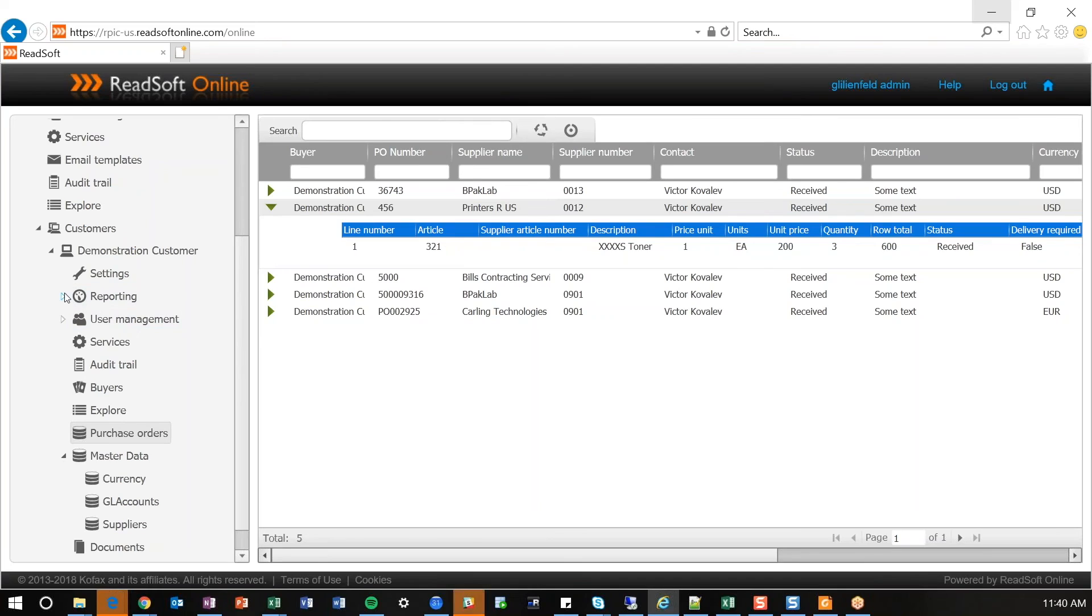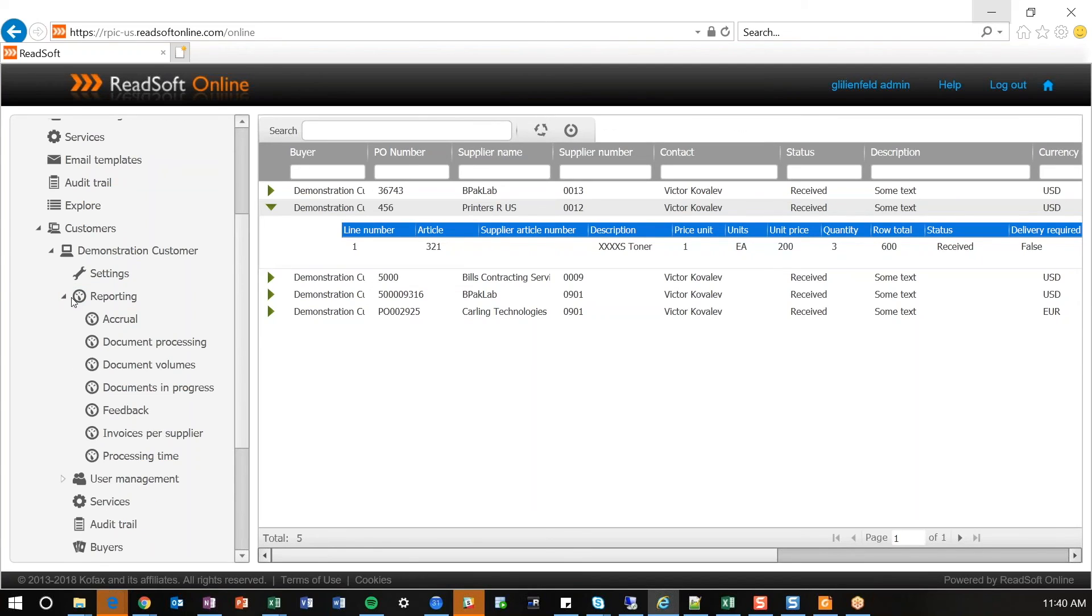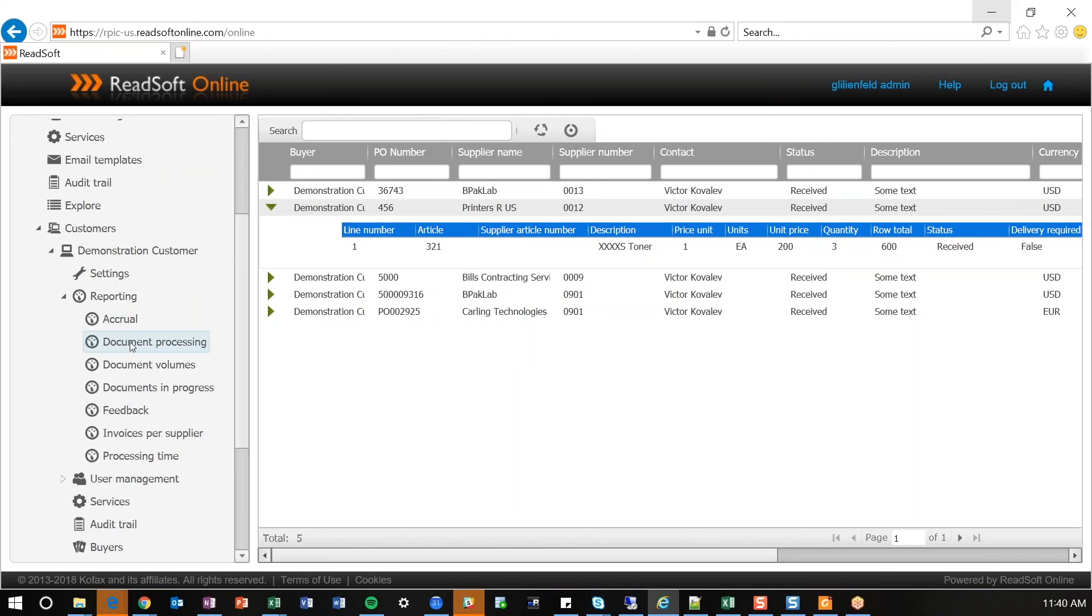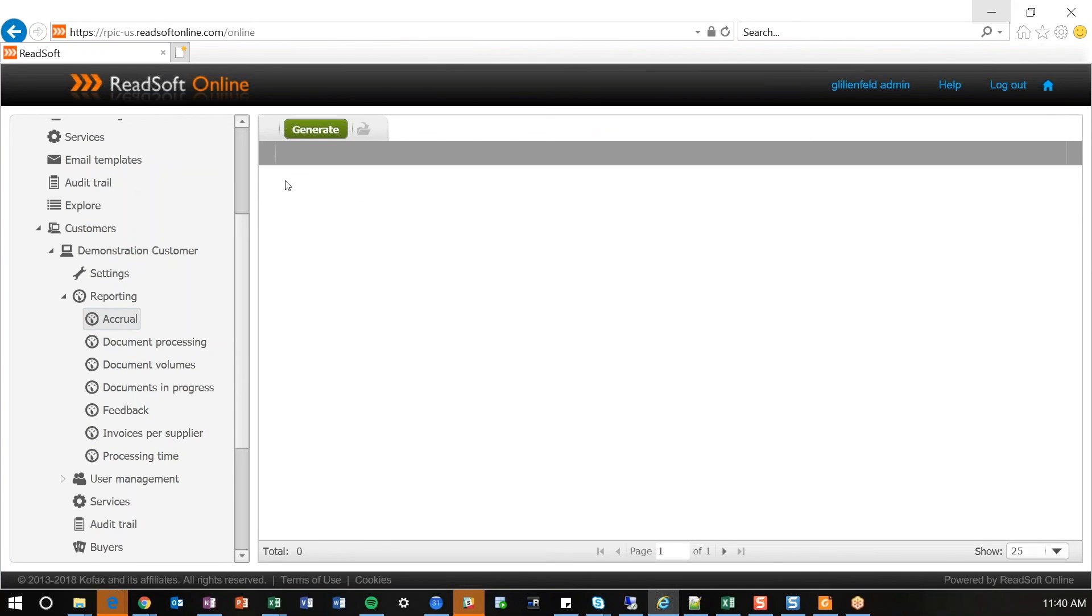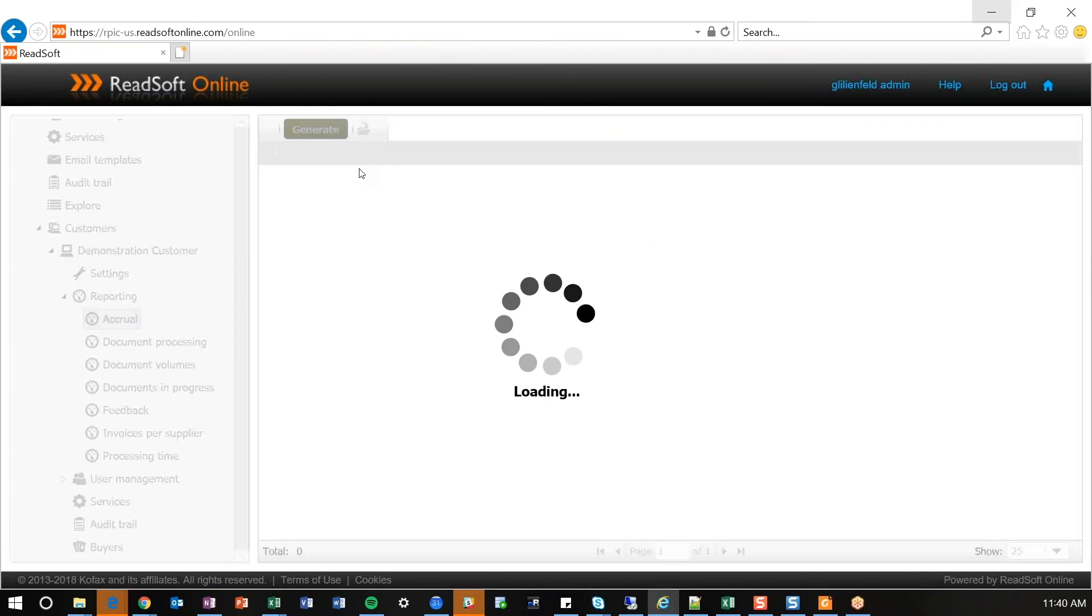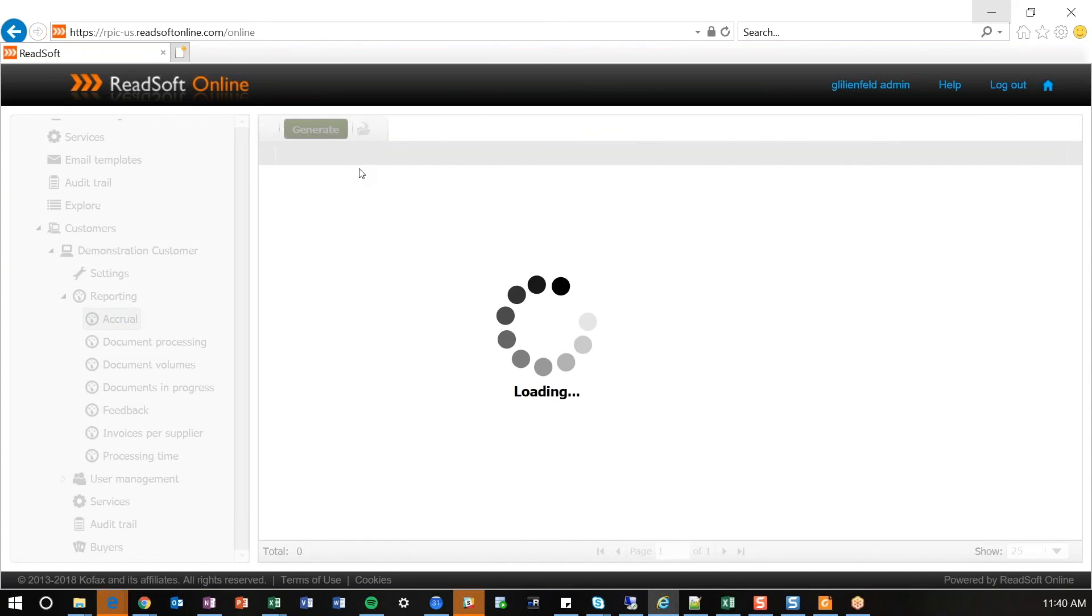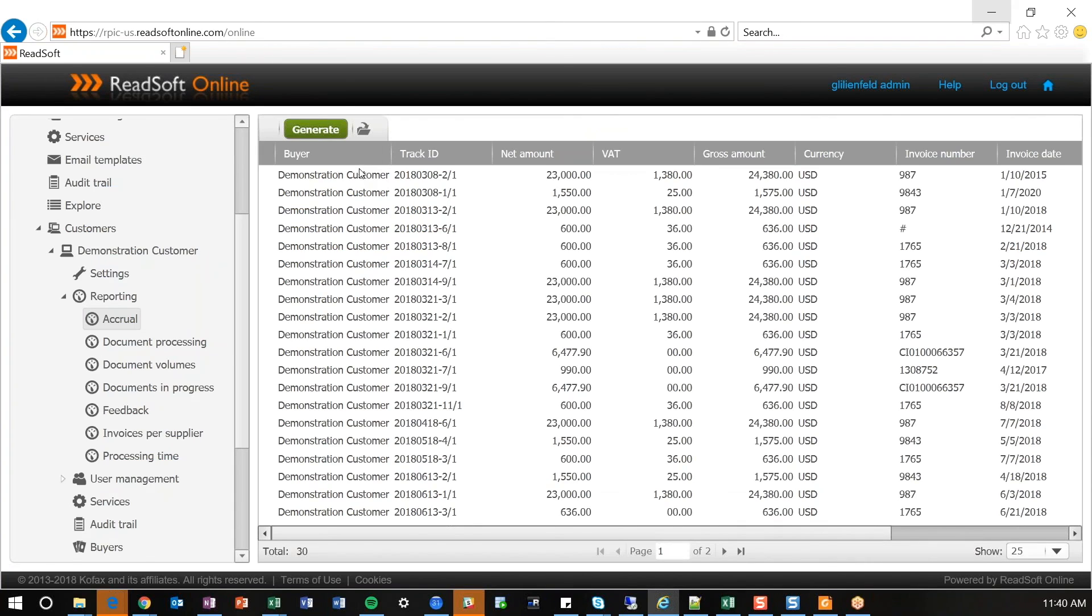And the last thing I'll call out is there is a reporting functionality within ReadSoft Online. It's not very robust, but it does give you good insight into documents that are processing through your system, how many invoices per supplier, for instance, in a given time range, as well as an accrual report, which you can generate to see what your financial impact could be for that quarter or for that month end.